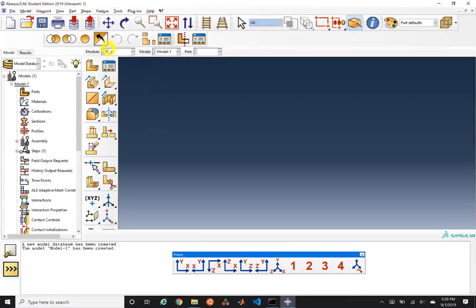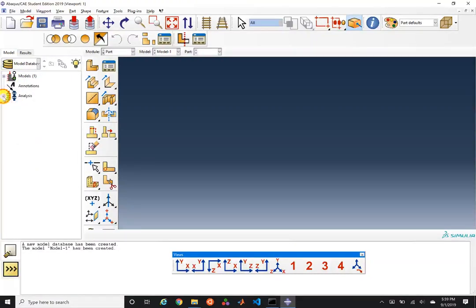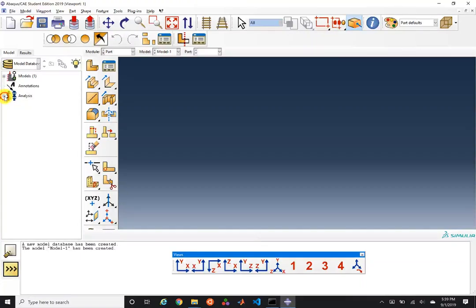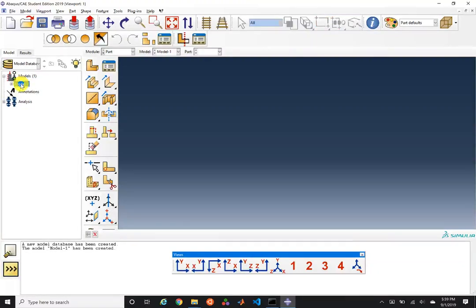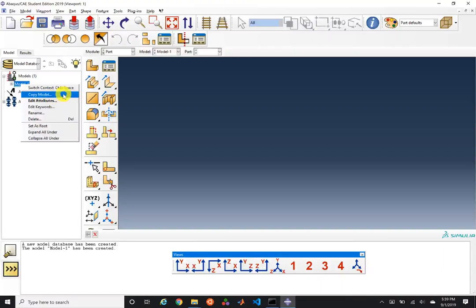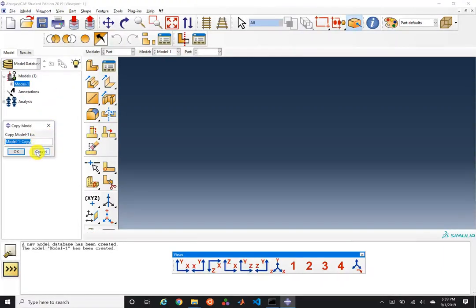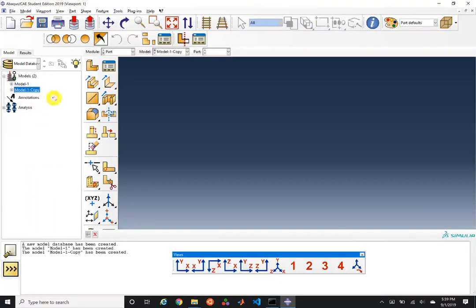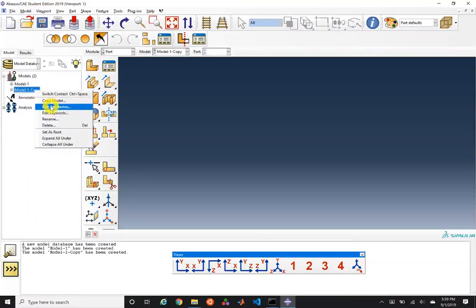One of the things I want to point out is that there is a model tree on the left with two big items: models and analysis. Underneath analysis, you can monitor jobs if you're running multiple, and you can see various models. It's useful to copy a model and modify just a few things — I use this quite often to keep a coherent train of thoughts.